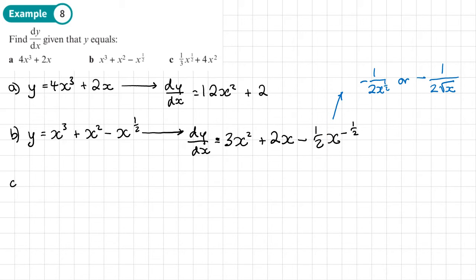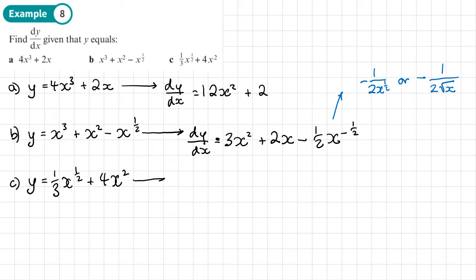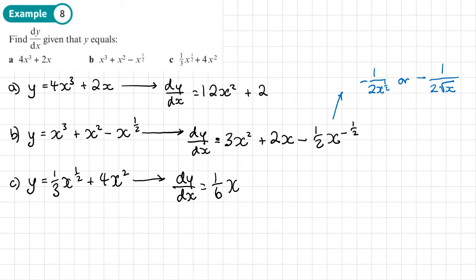Part c: y equals one third x to the power half plus 4x squared. We're going to multiply a third by a half, which gives one sixth. So for dy/dx we'll have 1 over 6, x to the power negative a half, once we've taken 1 away from a half. Then for the 4x squared: 4 times 2 is 8, and that just becomes 8x.